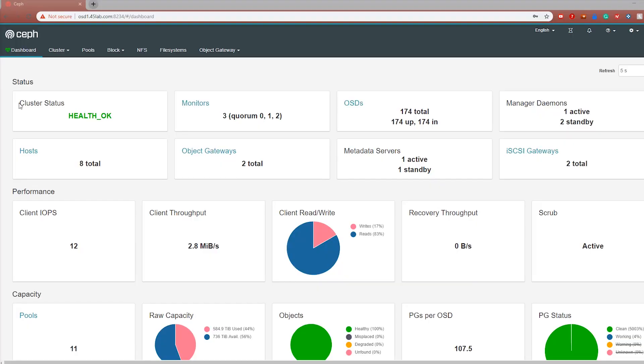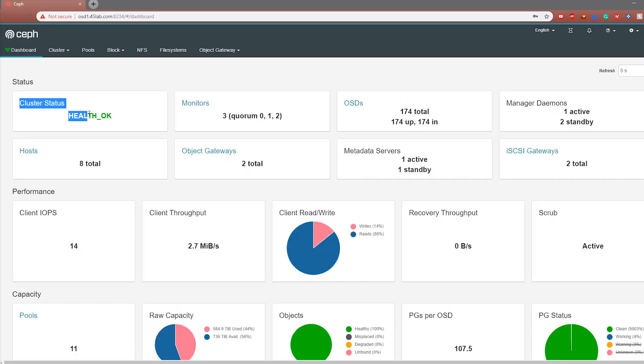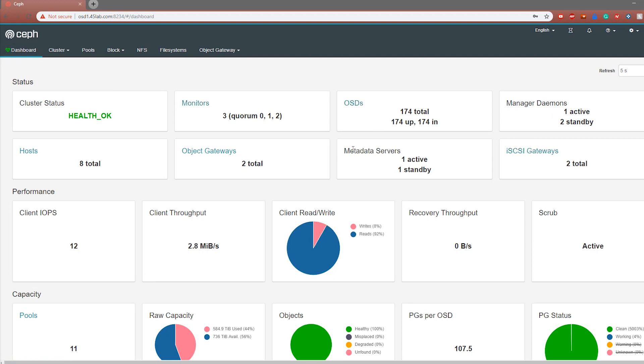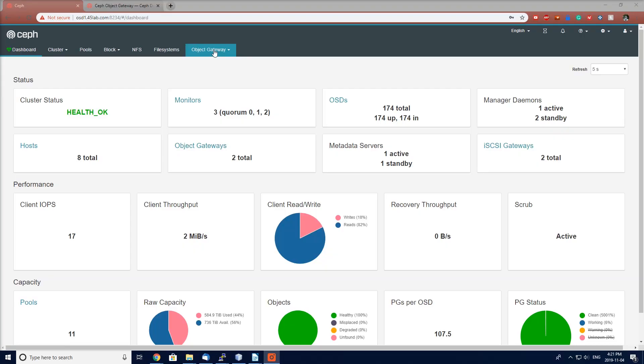Next we have Ceph managers. Ceph managers do things like keeping track of the runtime metrics as well as your system utilization — things like your CPU performance, disk load, and so on. These Ceph managers also host the Ceph dashboard web GUI, which allows administrators to get a full picture of the cluster health as well as perform most tasks required. We typically recommend three managers, although two will suffice.